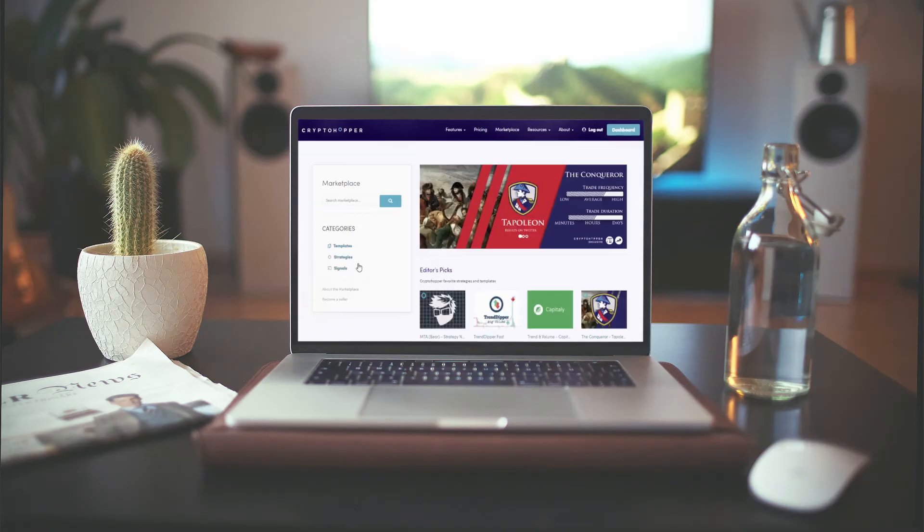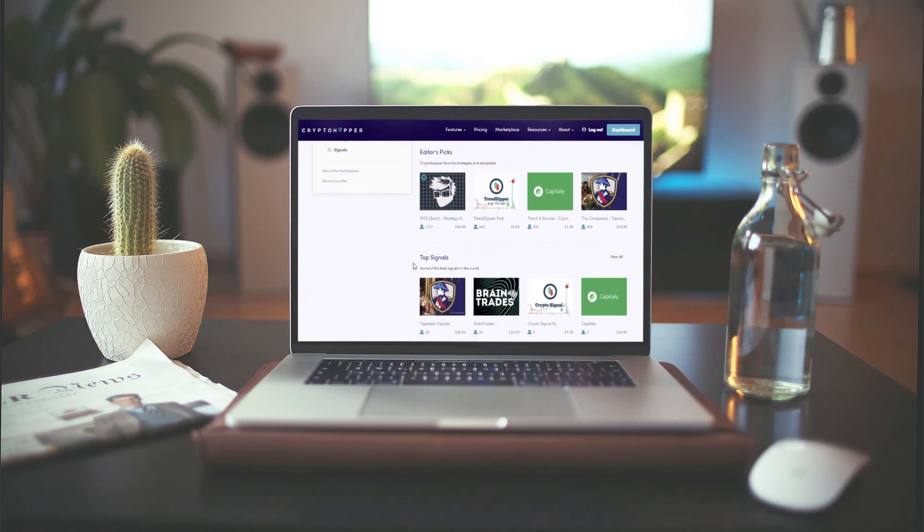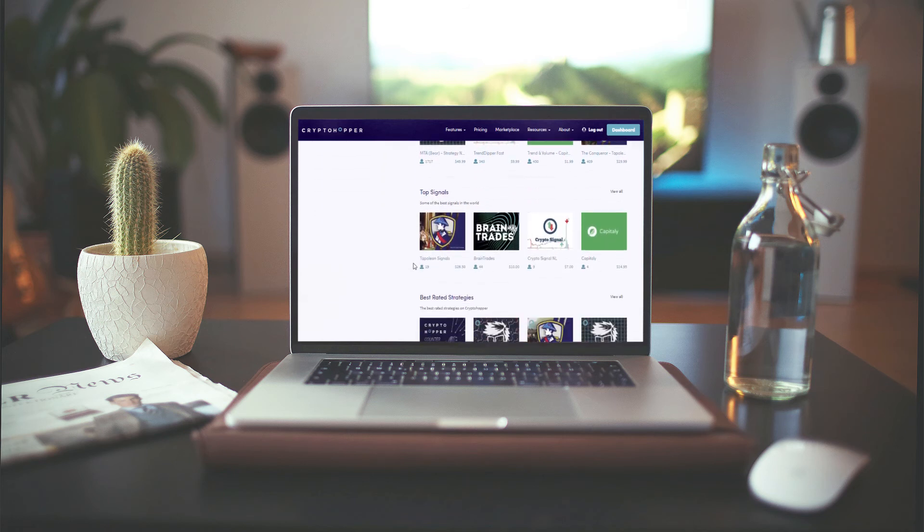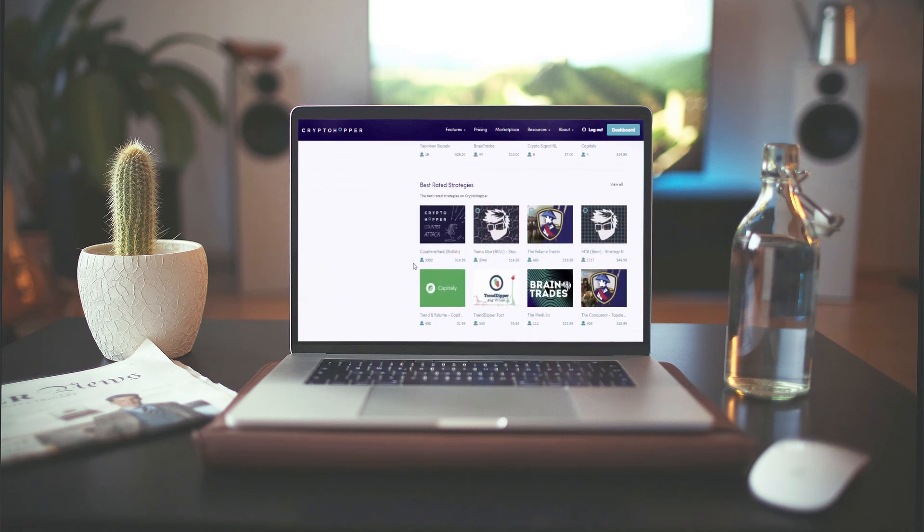the Marketplace. Here you can buy a strategy from a professional trader, a template, and subscribe to Signal Services.